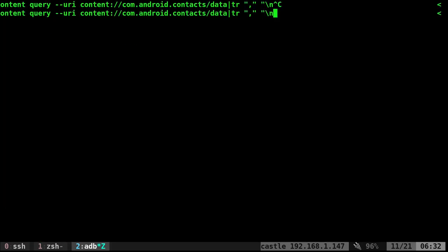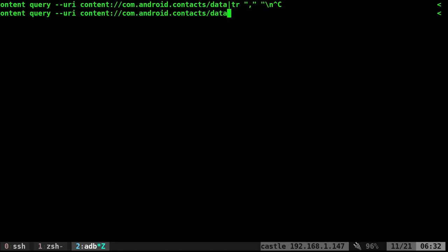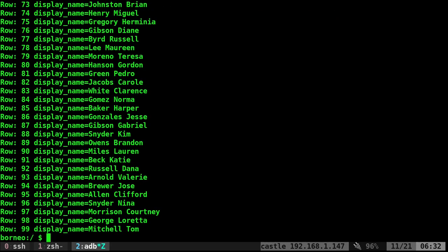Run this with the --projection command. And then we're going to say display_name. And that will show you their display name.